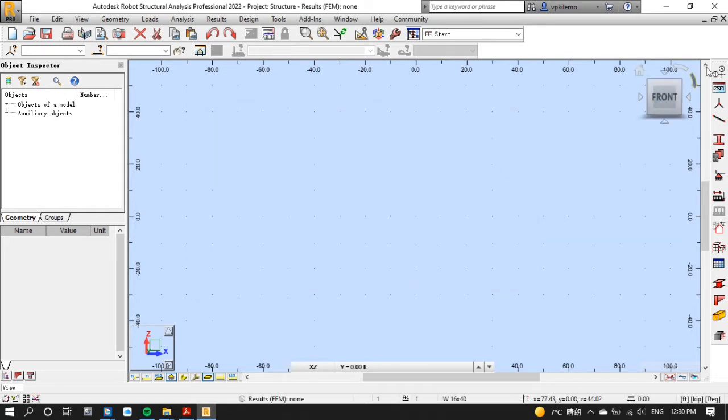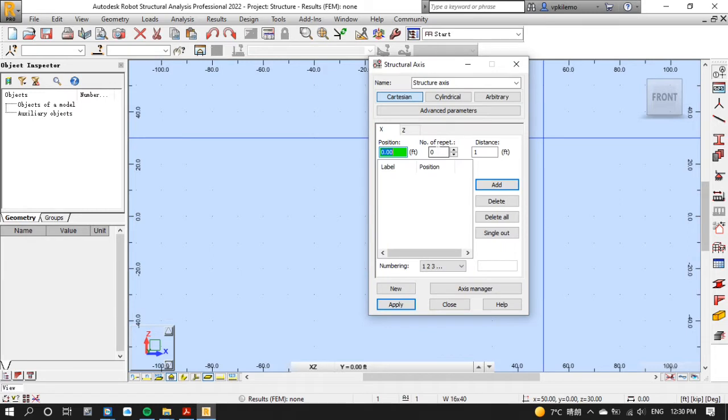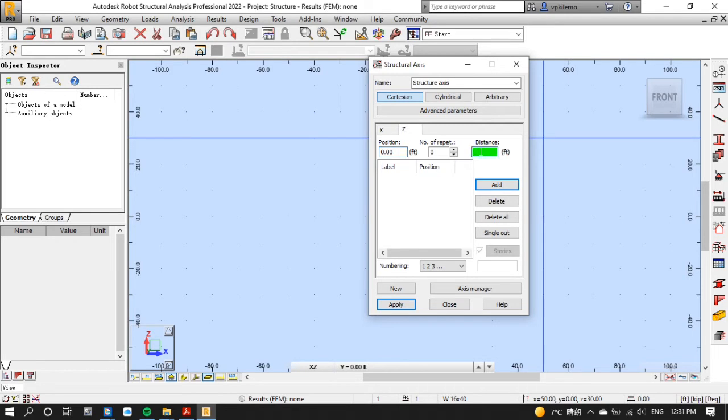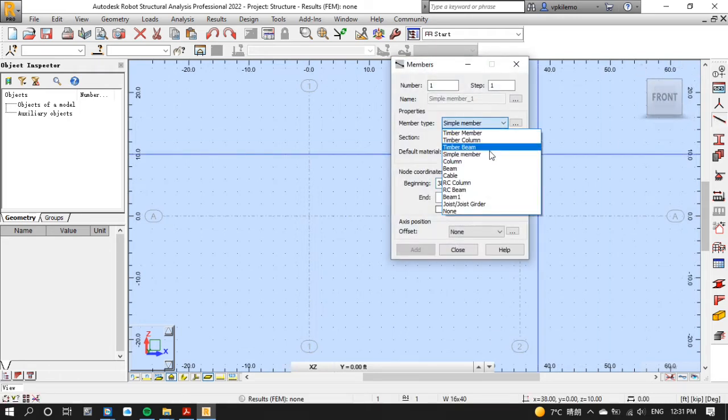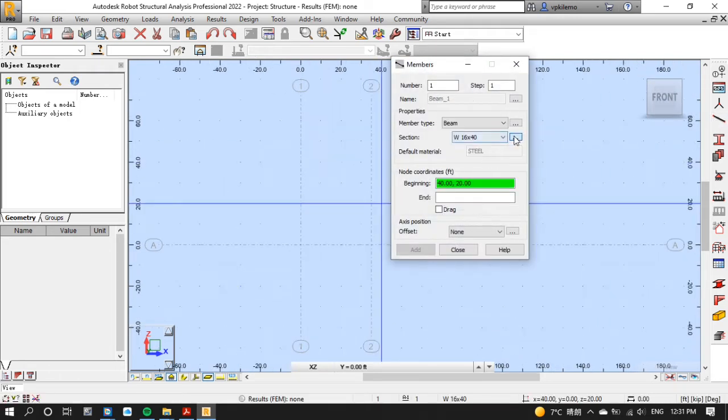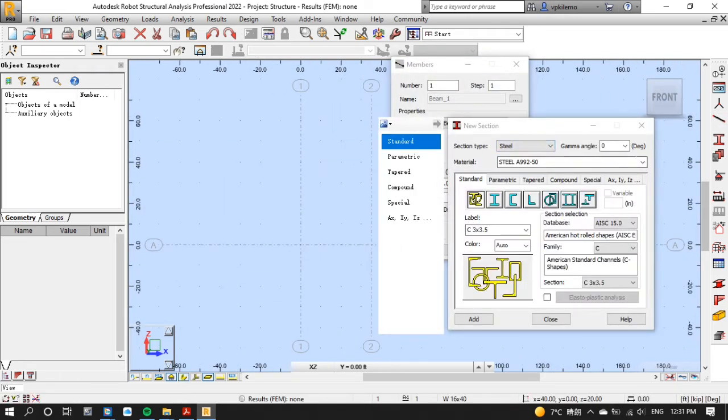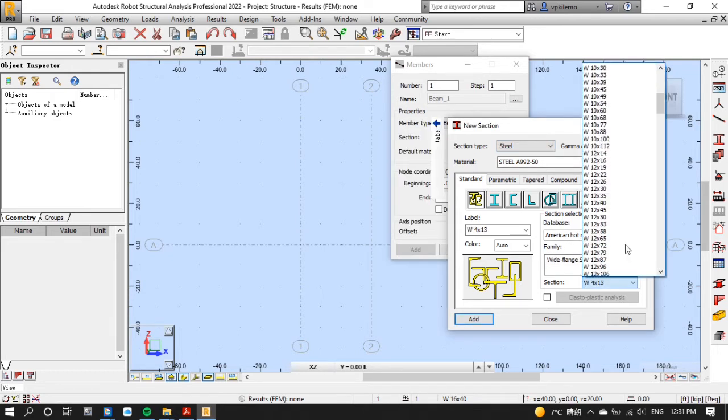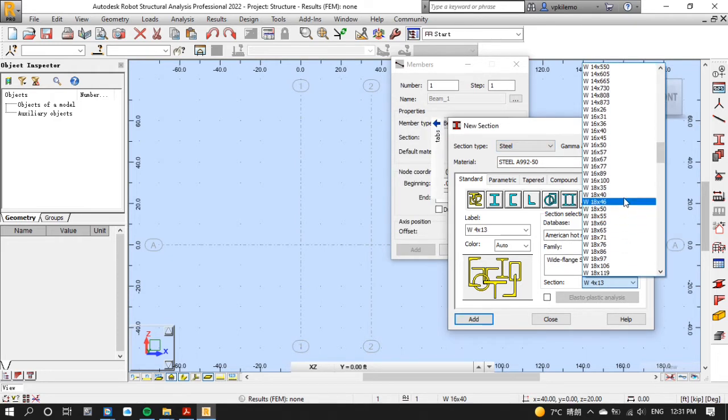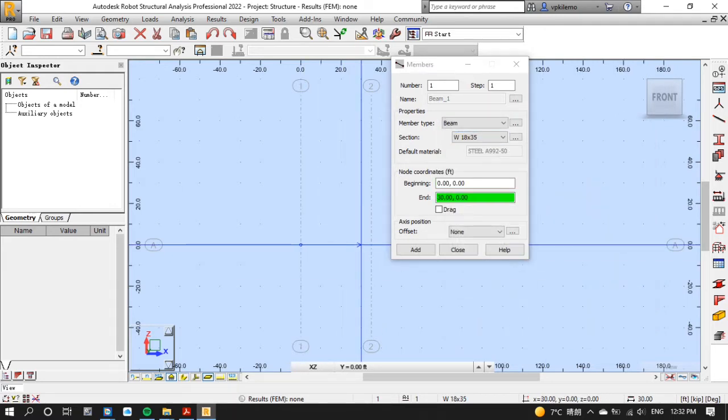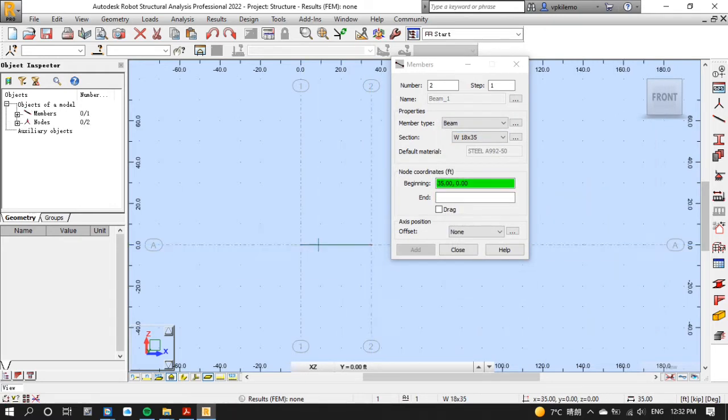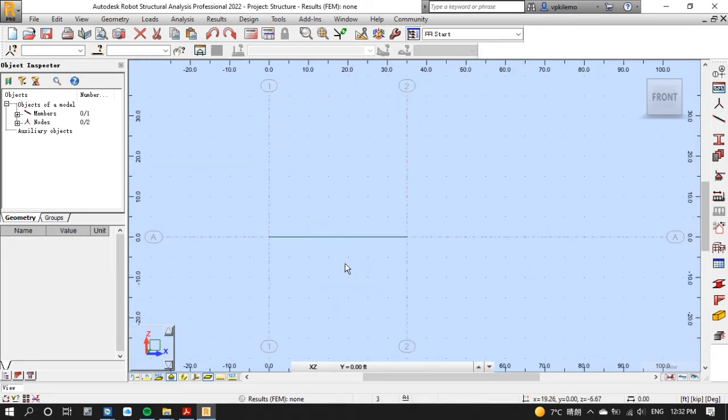Now let's create our beam model by defining axes as shown on the screen. Then click members toolbar and choose beam. Then choose the section W18 times the least weight and in this case we will select W18 times 35. Then put it on the intersections. Note that this is an assumed section. We will get the real section after calculation.